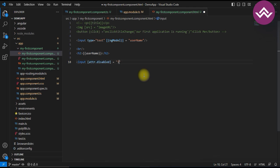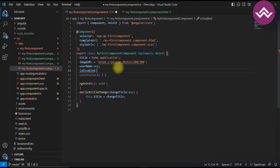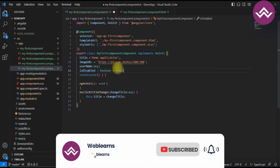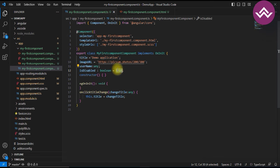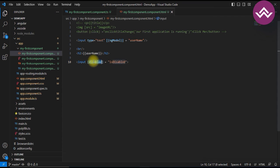Here we take an example: `[attr.disabled]="isDisabled"`. We declare 'isDisabled' as a boolean variable in the component, initially set to true. If it is true, you cannot type anything in the text box because the disabled flag is true. If you set it to false, you can type in the text box. In HTML you can also use the disabled property directly without needing `attr.disabled`.